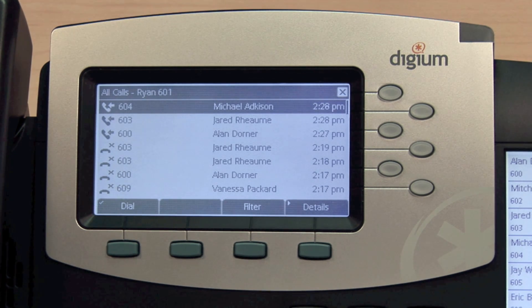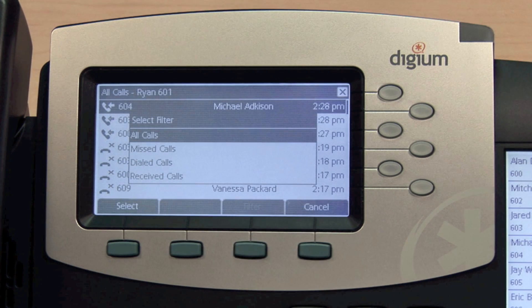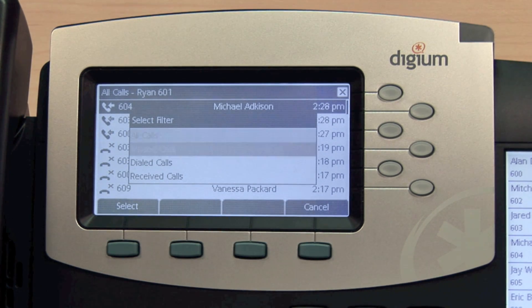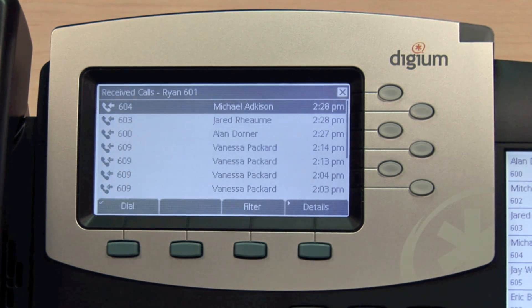You can quickly filter this list by pressing the Filter soft key and selecting All Calls, Missed Calls, Dialed Calls, or Received Calls.